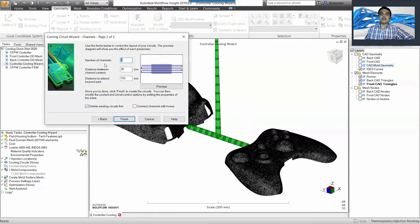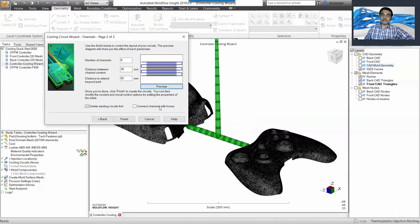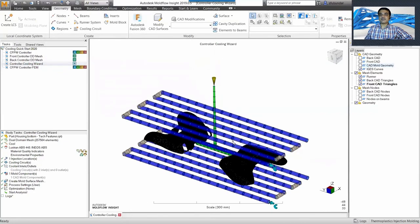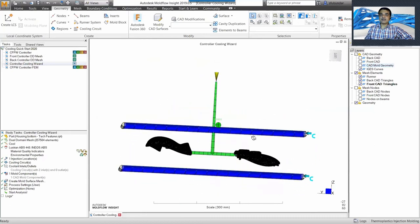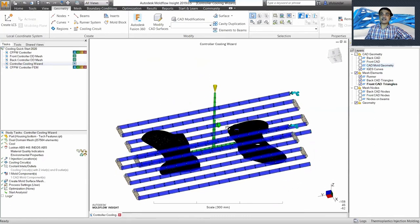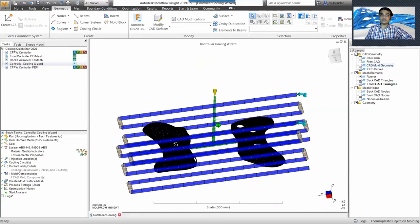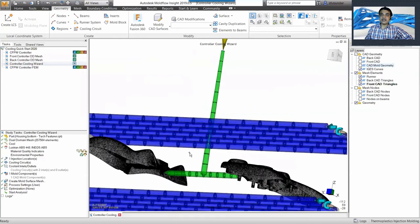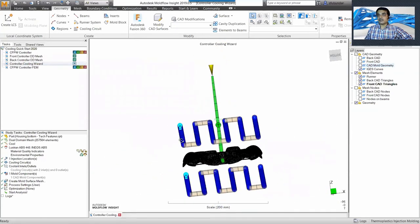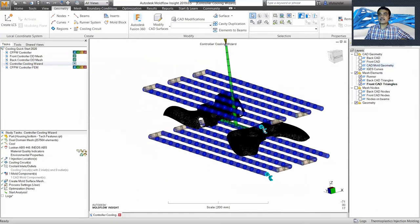In this case I'll go with the Y direction. I'll start with six channels, a distance of 30 mm between channel centers, and it should not extend beyond the part by more than 55 mm. That gives a preview of how it would look. Connect the channels with hoses and click Finish. You can see I quickly created the cooling channels. It's the best way to start to understand which areas need more careful cooling and which areas are sufficiently cooled.